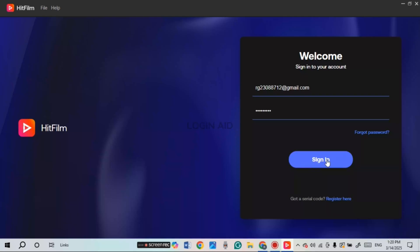After entering your email and password, click on the 'Sign In' option that you can see on your screen. After that, you'll be signed into your HitFilm Express account and you'll be able to edit your videos.